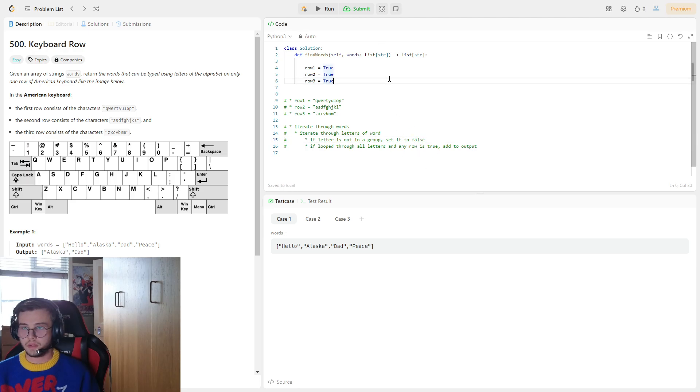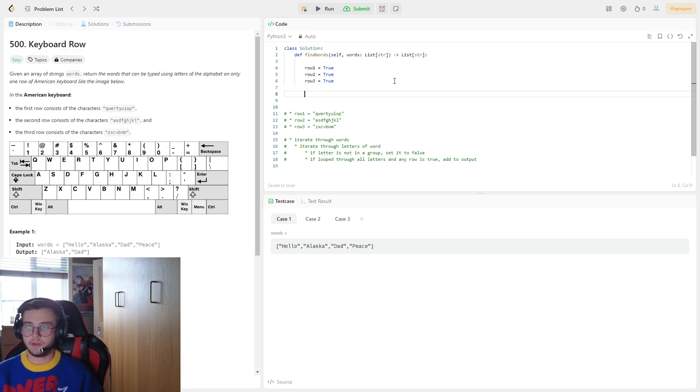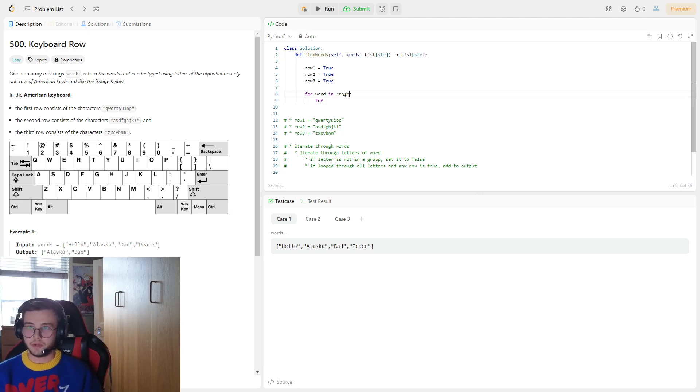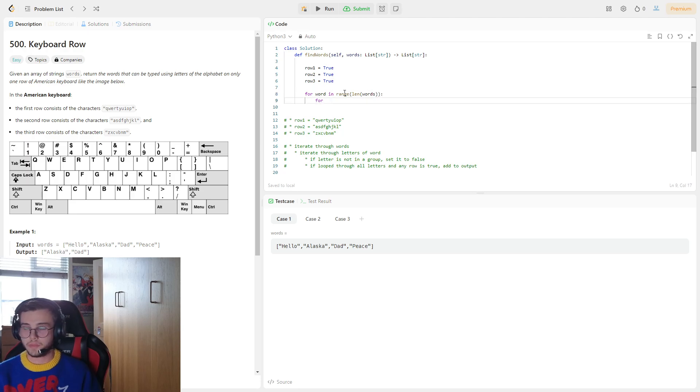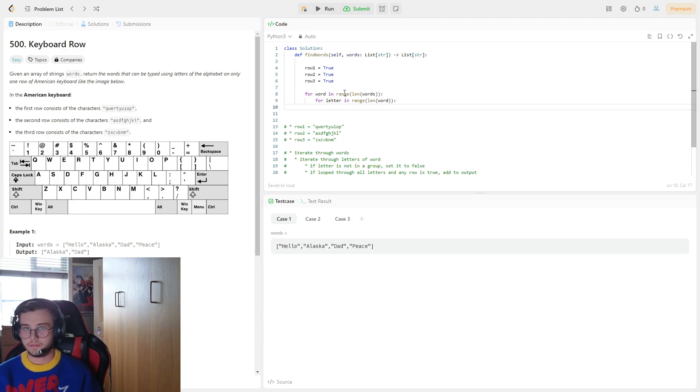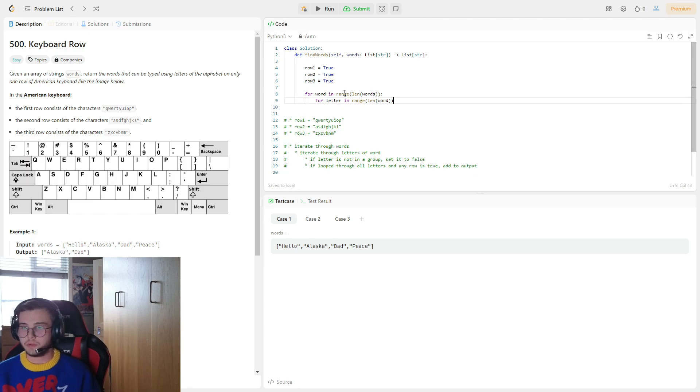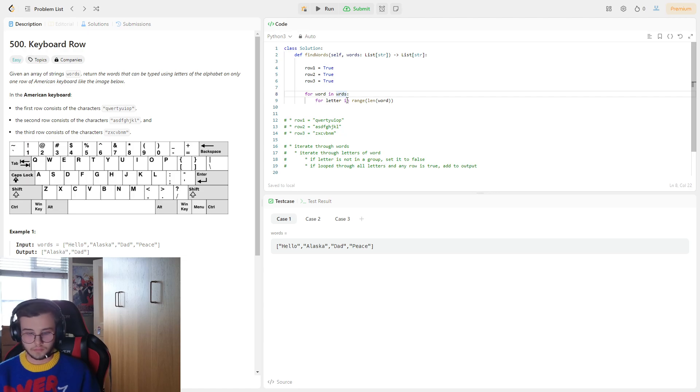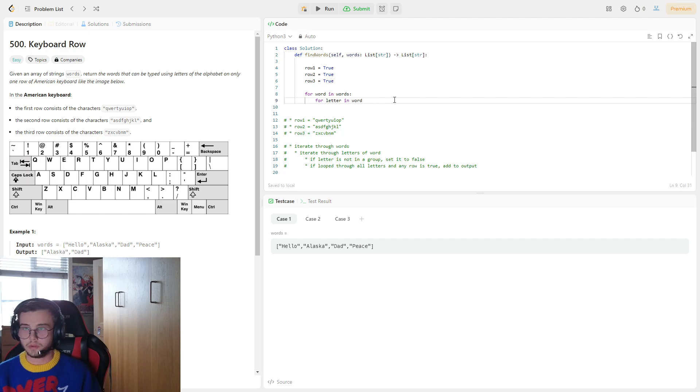So we'll have iterate through words, so for word in words, then for... oh no, for words in range length of words, for letter in range length of word. In fact we don't need this range, for word in words, and for letter in word.